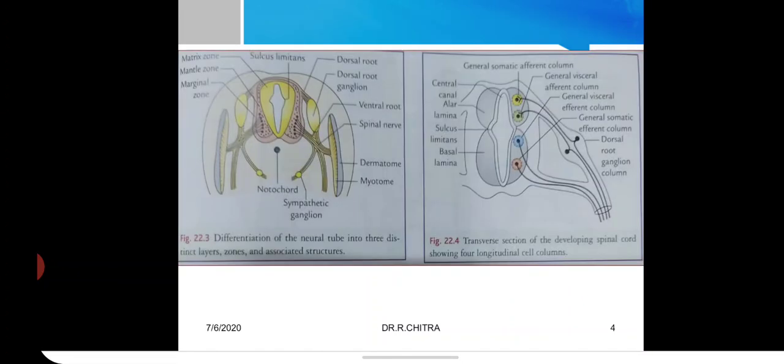Looking at the diagram, you can see the neural tube cavity at the center. Next is the matrix zone, then the mantle zone, and outermost is the marginal zone. By observing this image you can understand the arrangement of these three zones.